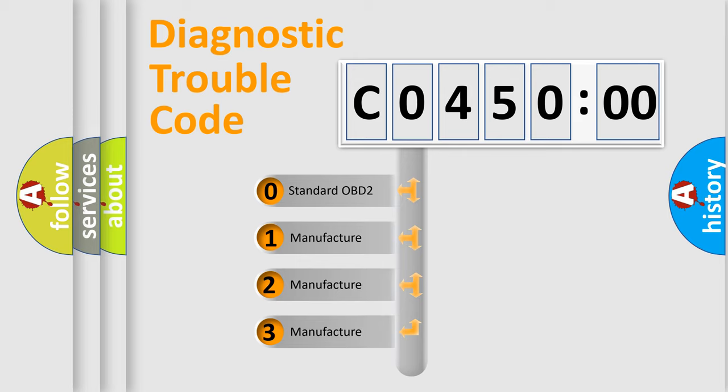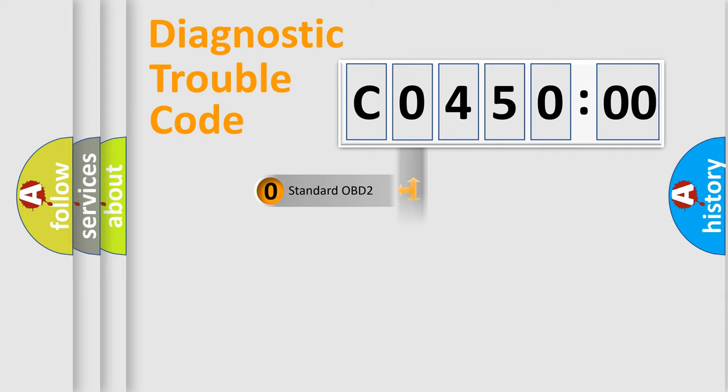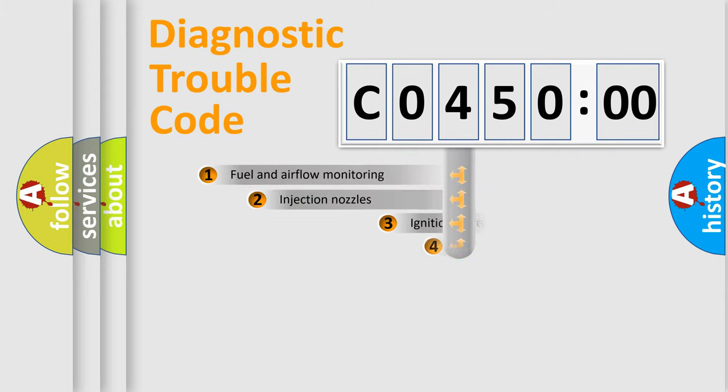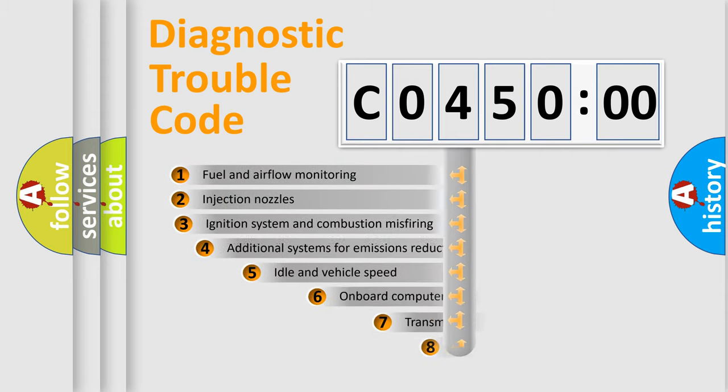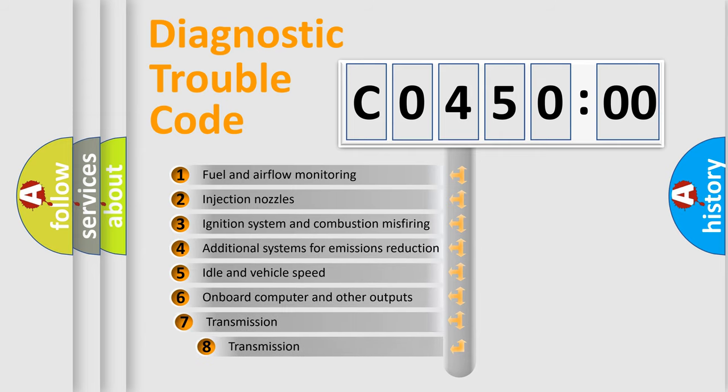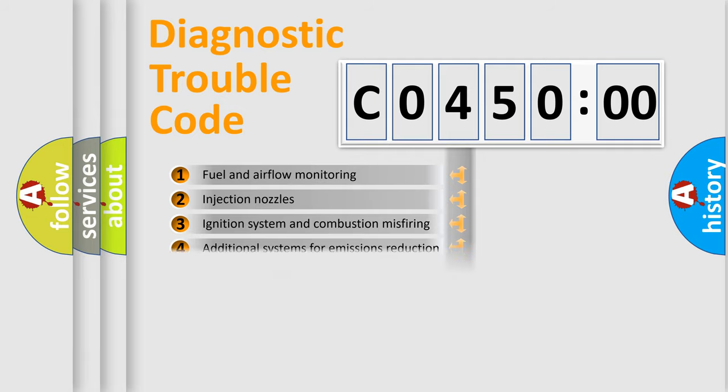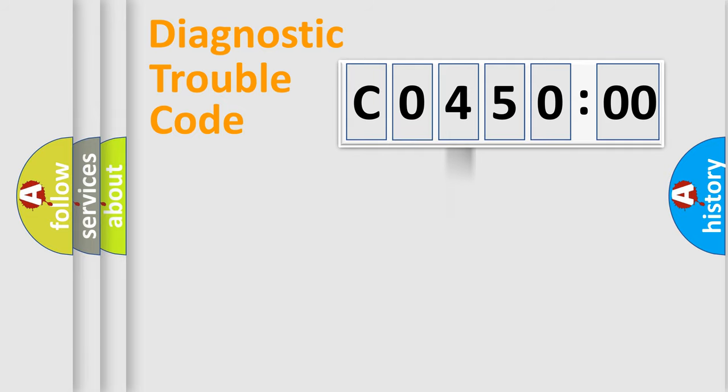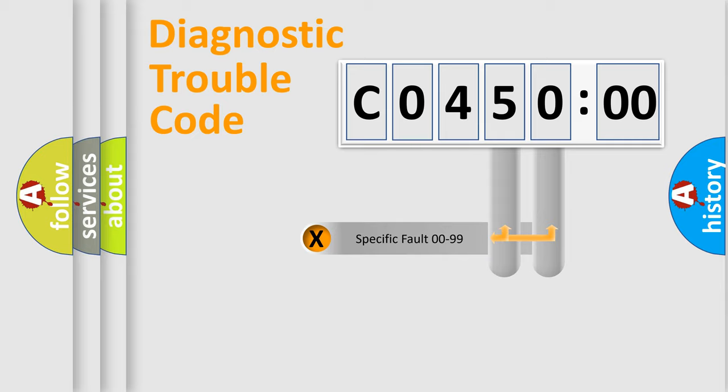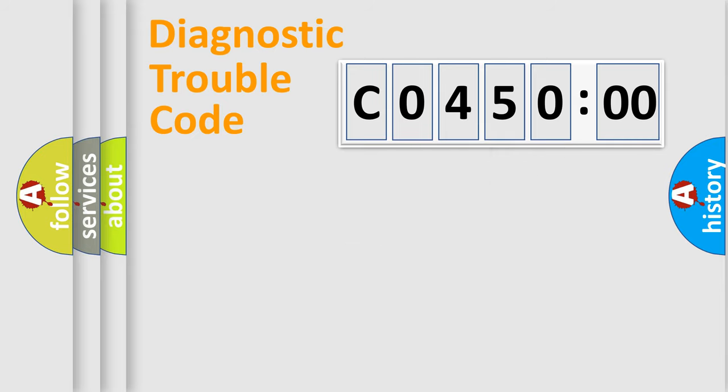If the second character is expressed as 0, it is a standardized error. In the case of numbers 1, 2, or 3, it is a more prestigious expression of the car-specific error. The third character specifies a subset of errors. The distribution shown is valid only for the standardized DTC code. Only the last two characters define the specific fault of the group.